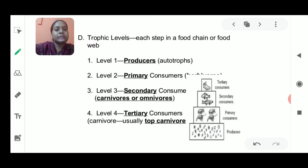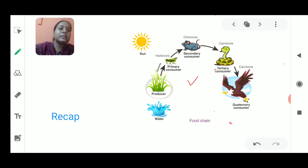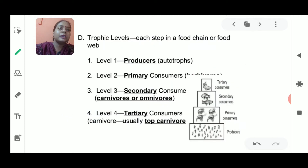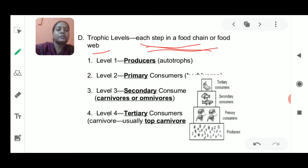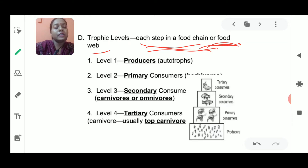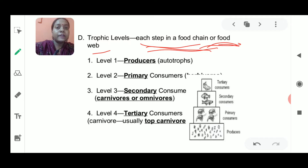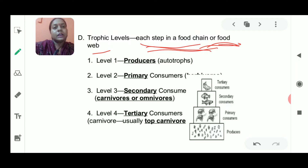These producers, consumers, and tertiary consumers are present at each and every step of the food chain, and each step is known as the trophic level. Today we will also deal with the food web, and each step of the food web and the food chain is known as a trophic level. Without trophic levels, we cannot move from one level to another or see the interaction between organisms in a food chain.